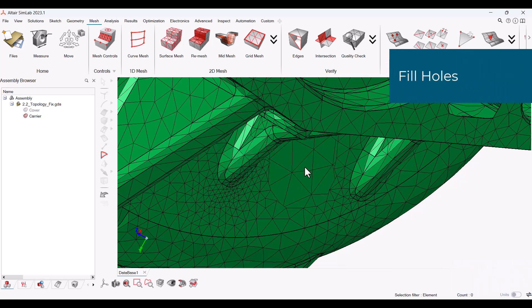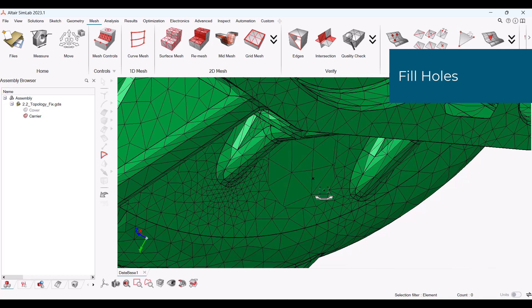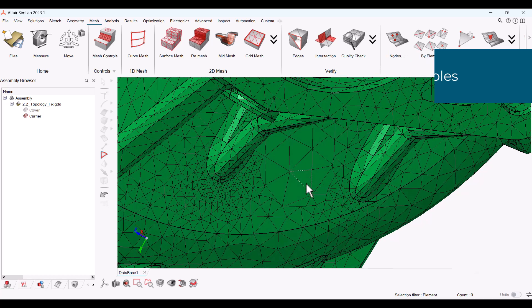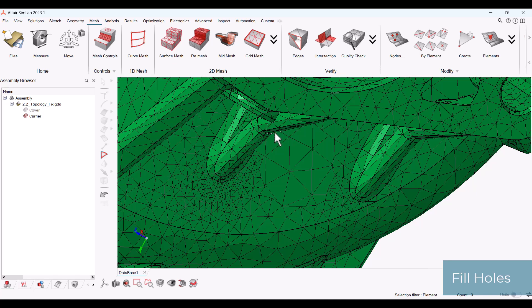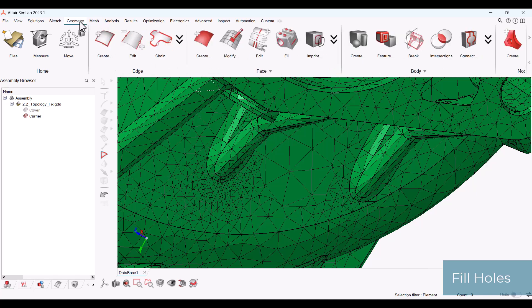To fix the intersections, you will need to fill the holes left behind. You can do this most easily and quickly using the fill holes tool. This tool is located in the geometry ribbon in the face section.